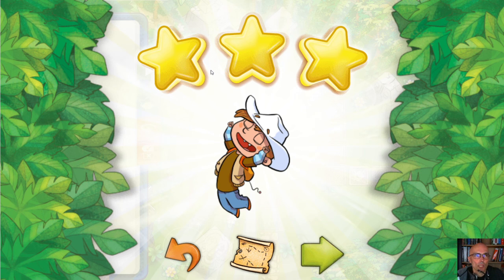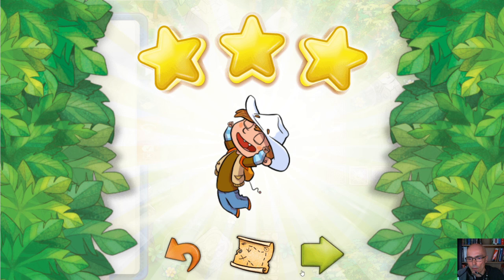That's it for today. I'll see you in the next video.